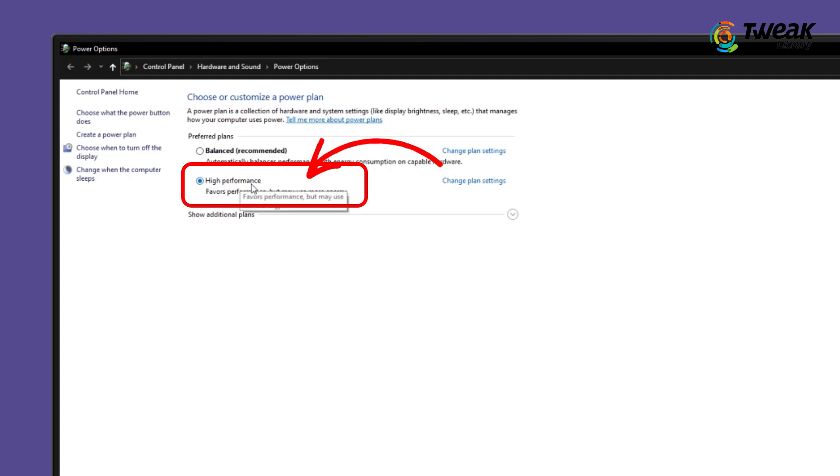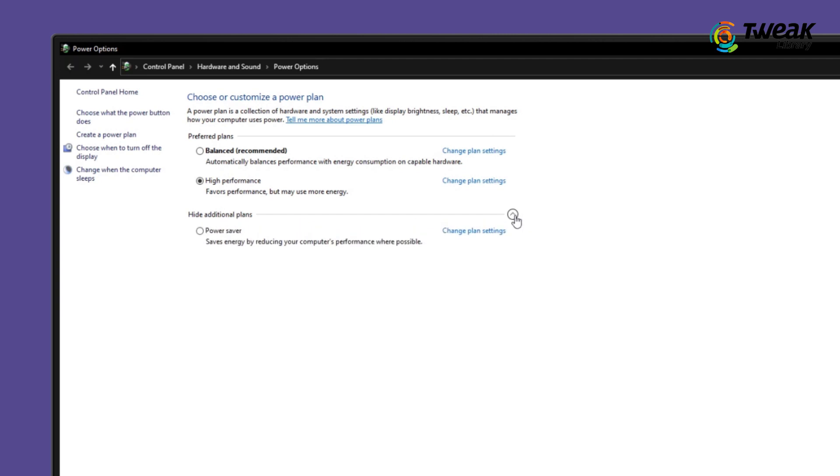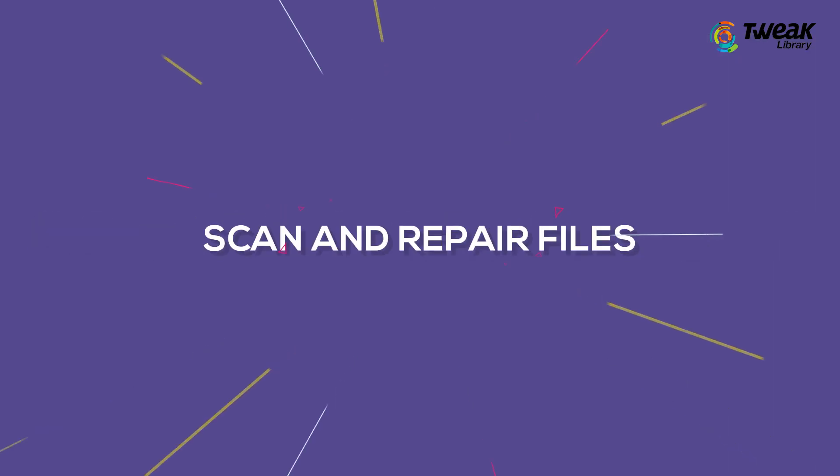If you don't see the High Performance option, then it will most likely be under Show Additional Plans, so expand it and select the option.